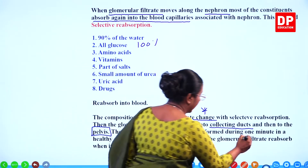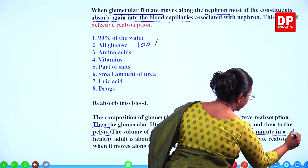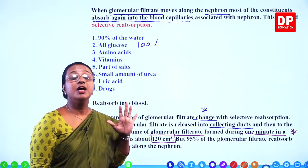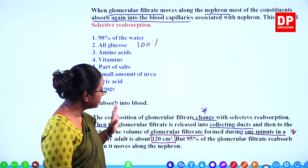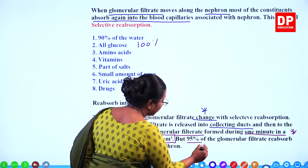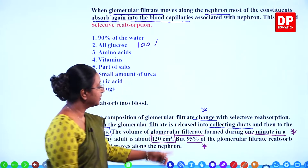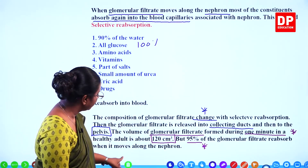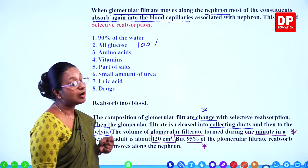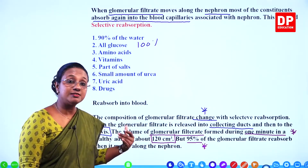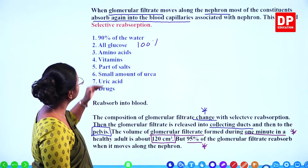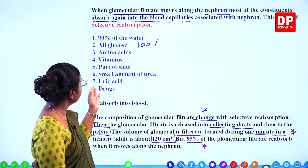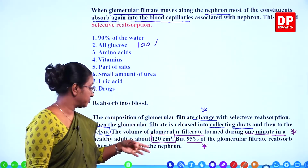The substances secreted into urine — hydrogen ions, potassium ions, ammonium ions, creatinine, drugs, and vitamin B — are excreted with urine. Earlier, some vitamins were reabsorbed; here they are secreted again. This secretion takes place inside the distal convoluted tubule. Once reabsorption and secretion are complete, the fluid is called urine.